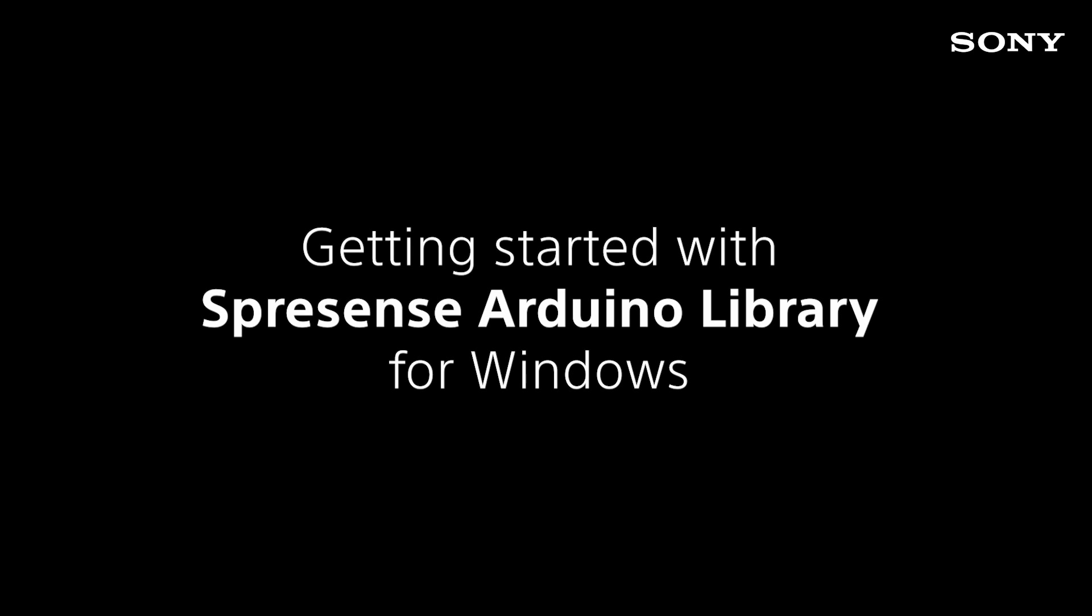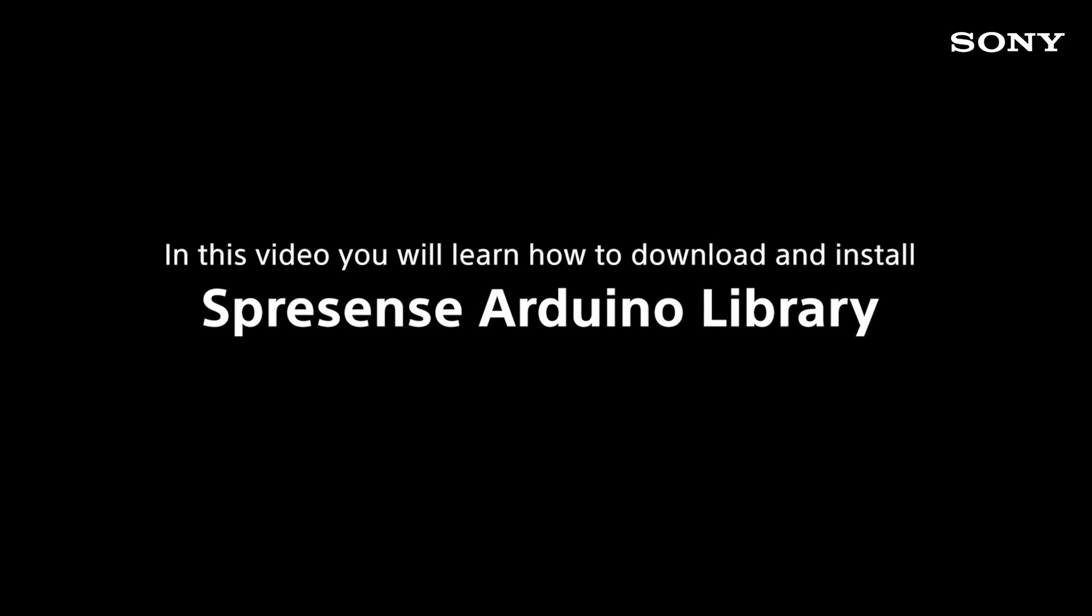Getting started with Spresense Arduino Library for Windows. In this video you will learn how to download and install Spresense Arduino Library.